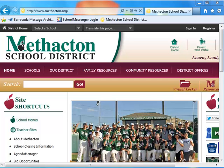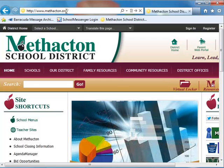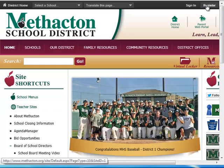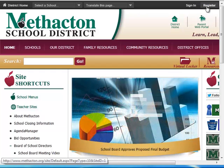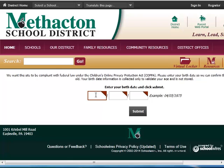First, find Methacton online at www.methacton.org. Next, find the Register button in the top right-hand corner of the district's website. In order to remain compliant with the Children's Online Privacy Protection Act, the website will collect your birth date only the first time you log in.